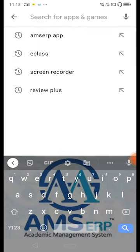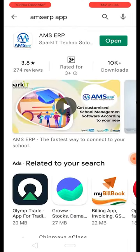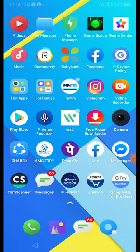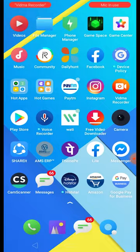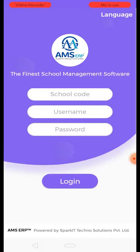I will open the AMS ERP application. I will click on the Let's Start option and then click on the AMS ERP application. Here we have the school code, username, and password fields.